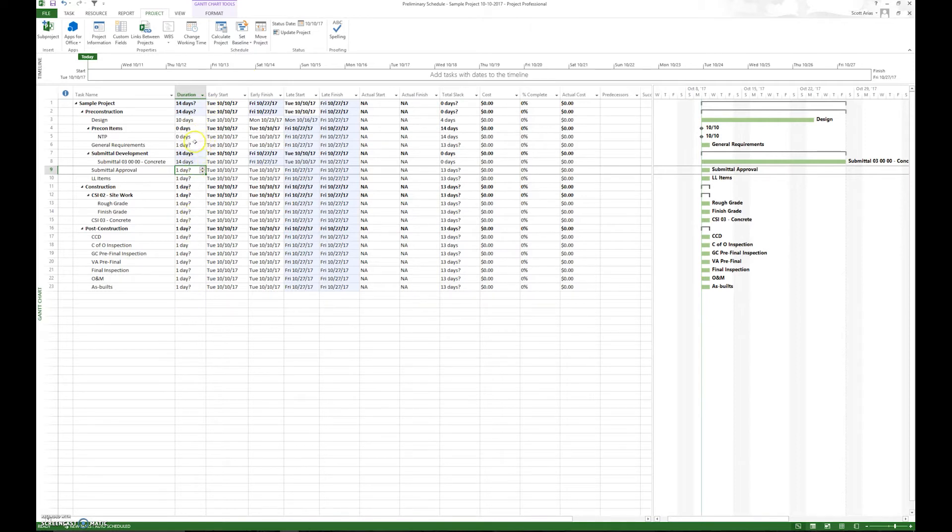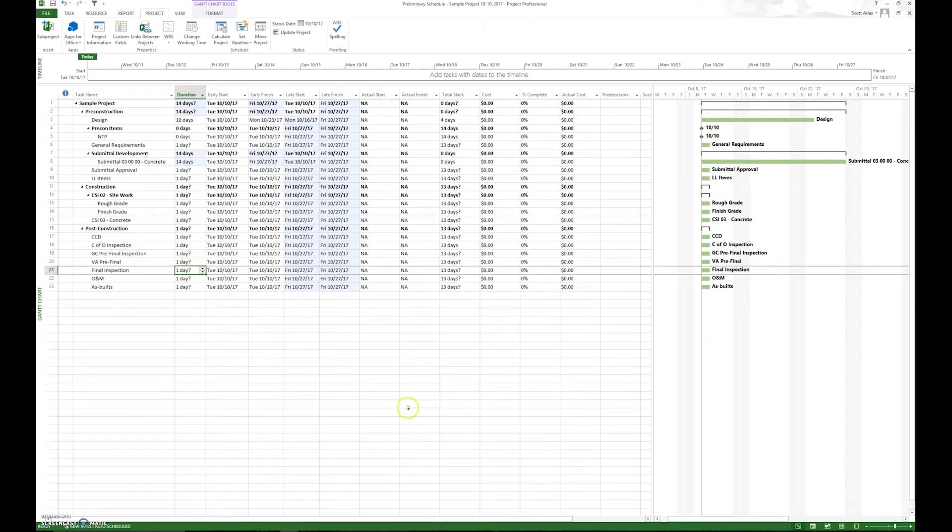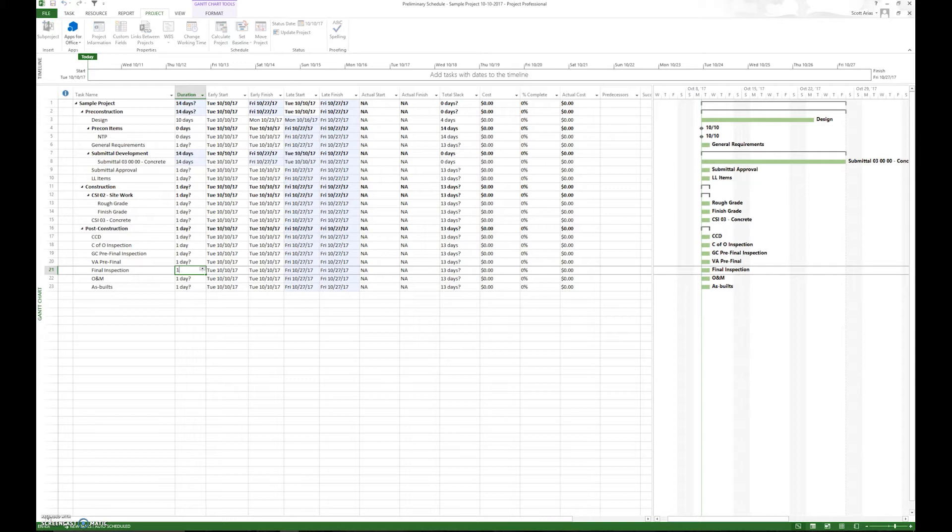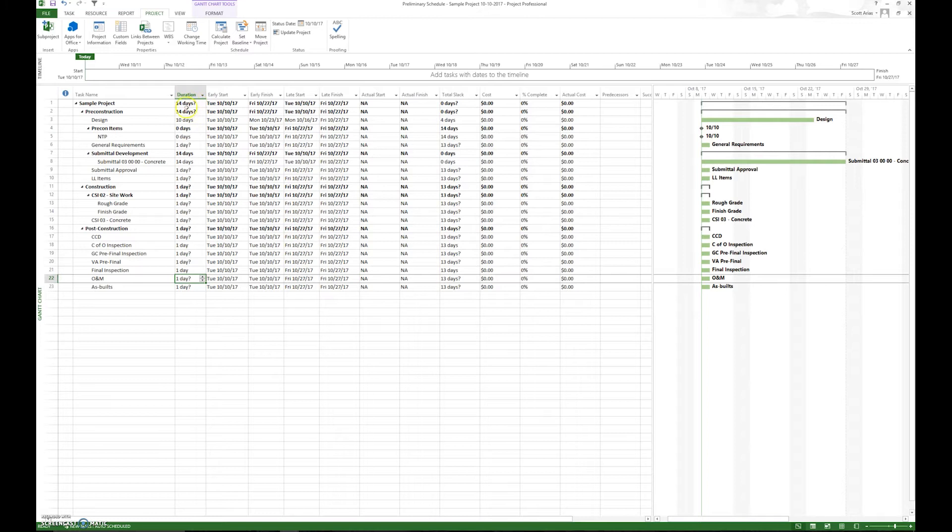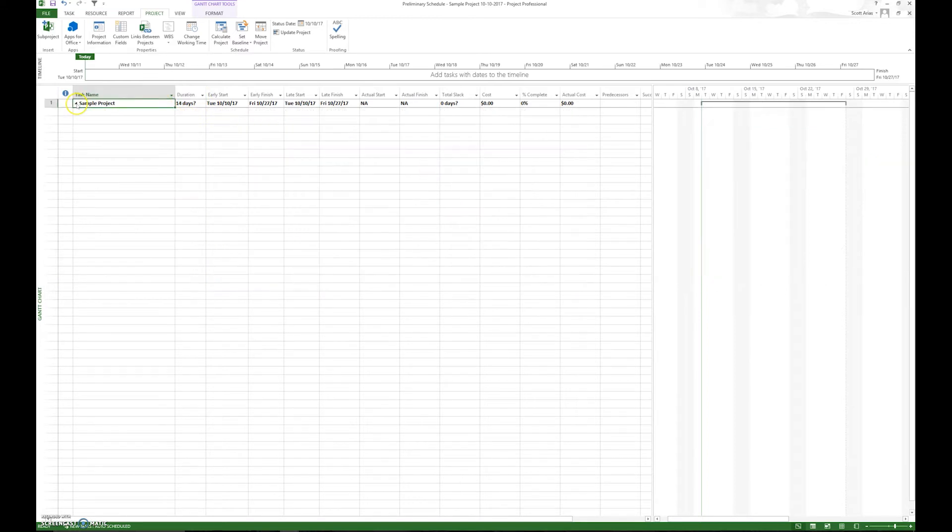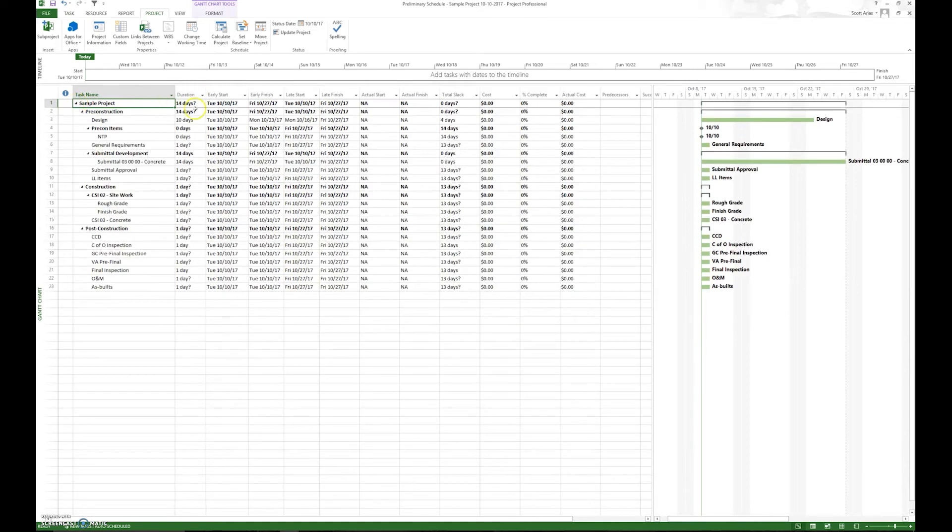One of my biggest pet peeves is when something is a one-day activity, say final inspection. Maybe it may be one day, but they'll leave the question mark there. And what the question mark means, it means an estimate. So what we want to do is even though it says one day, we still want to hit one and hit enter and it gets rid of that question mark. We should never have any question marks at the top, at the project level, project level summary task. Cause if we do, we know we have a question mark somewhere down here.